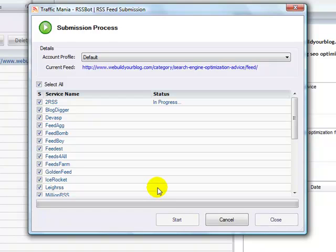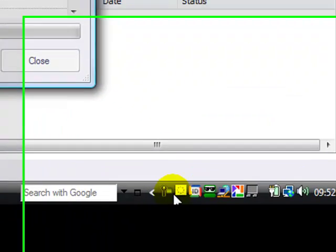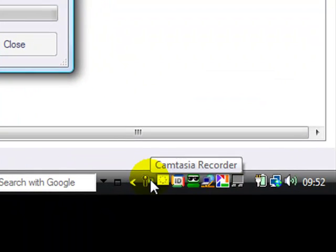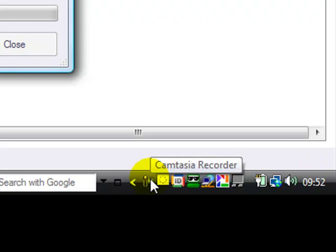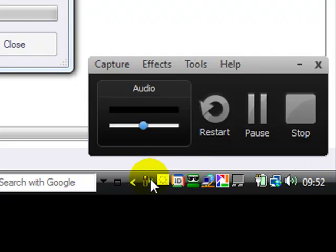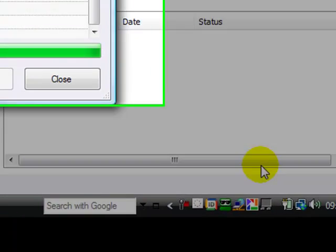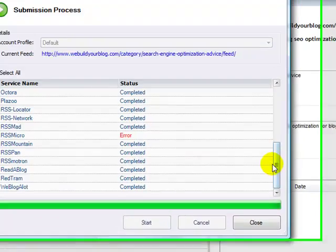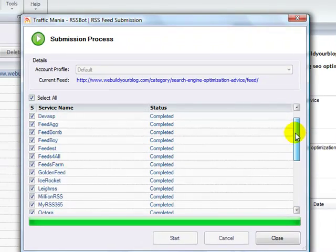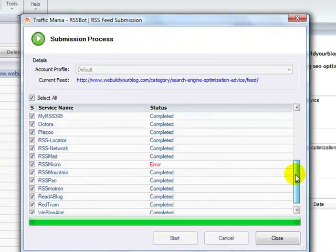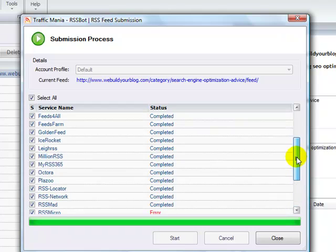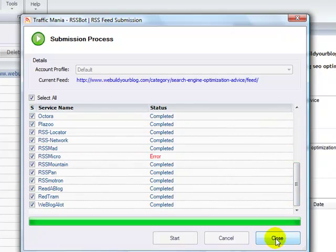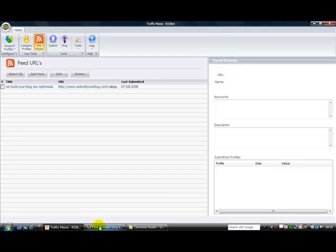It just basically starts submitting that feed to the different RSS directories. And you get a little thing along here saying how well it's done. So now I'm going to pause the video again and then we'll come back once it's finished. But you can see the time now is 9:52. I'll show you how long it takes. There we are, I'm back. And you can see down here it's now 9:53. And up here you can see that it's completed all of those. And I had one error, and I assume the error was because I didn't have some sort of account login.